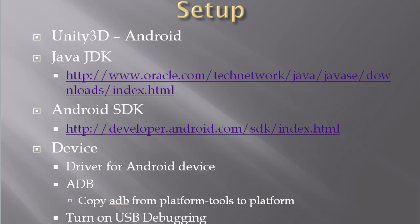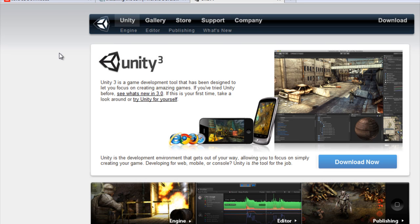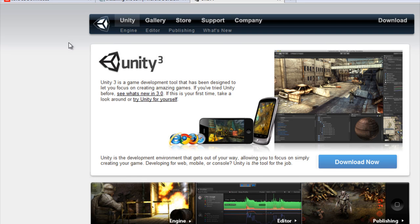First thing you need to do is get the Unity 3D engine for the Android. This is available from the Unity website. It can be easily purchased and installed on your system. It doesn't matter whether you're running a Mac or a PC. It will install and you can get development going in no time. So that's step one.